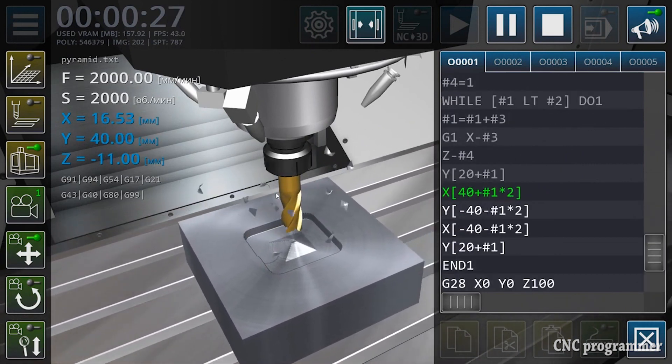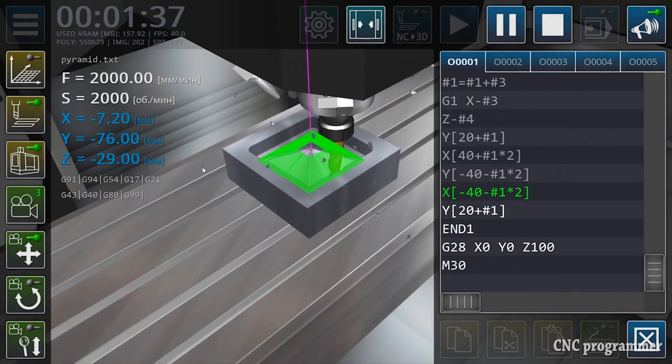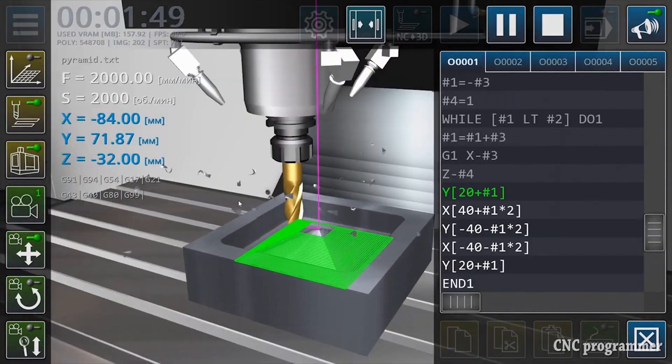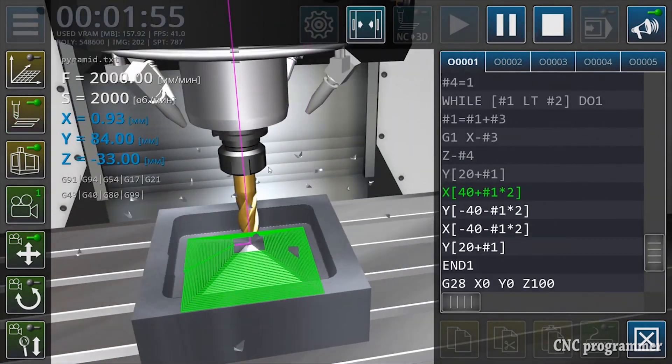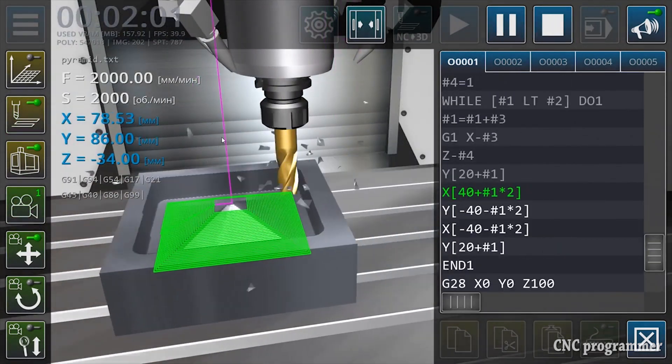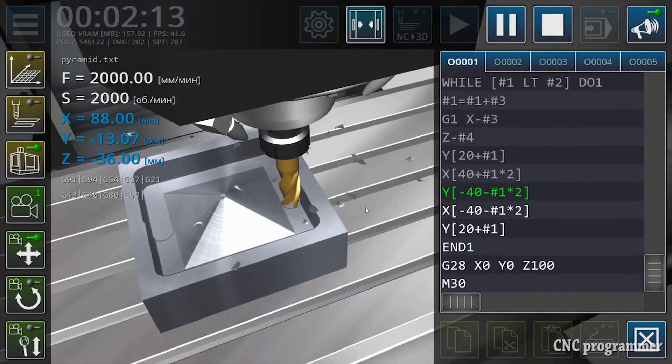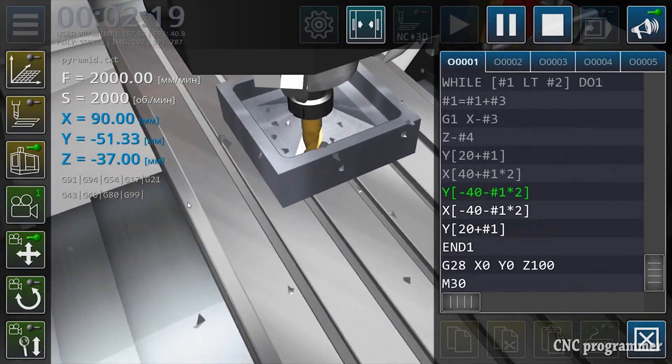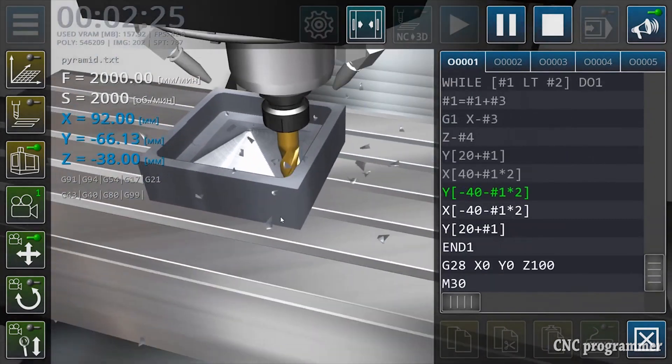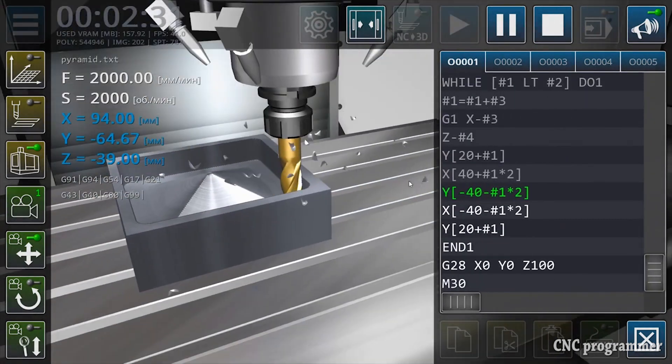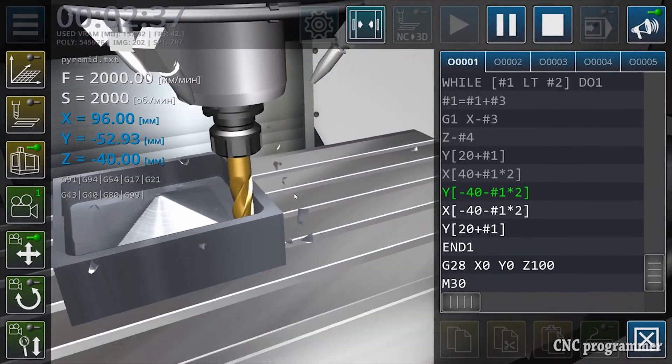Challenges in CNC programming: CNC programming is a complex endeavor, especially for beginners. The learning curve can be steep, and mistakes are bound to happen.